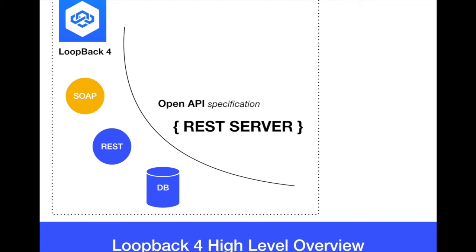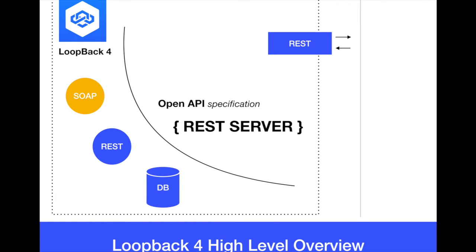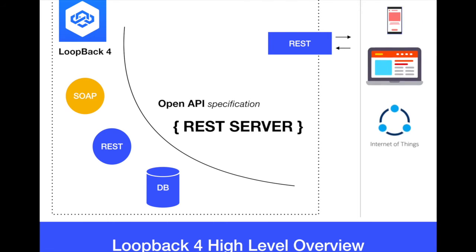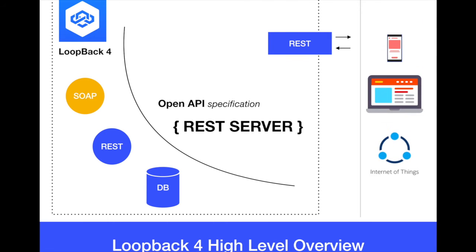It generates open API specifications. Currently it's creating a REST server. So the REST server generated here by Loopback 4 is just to actually communicate with different clients talking REST protocol here.